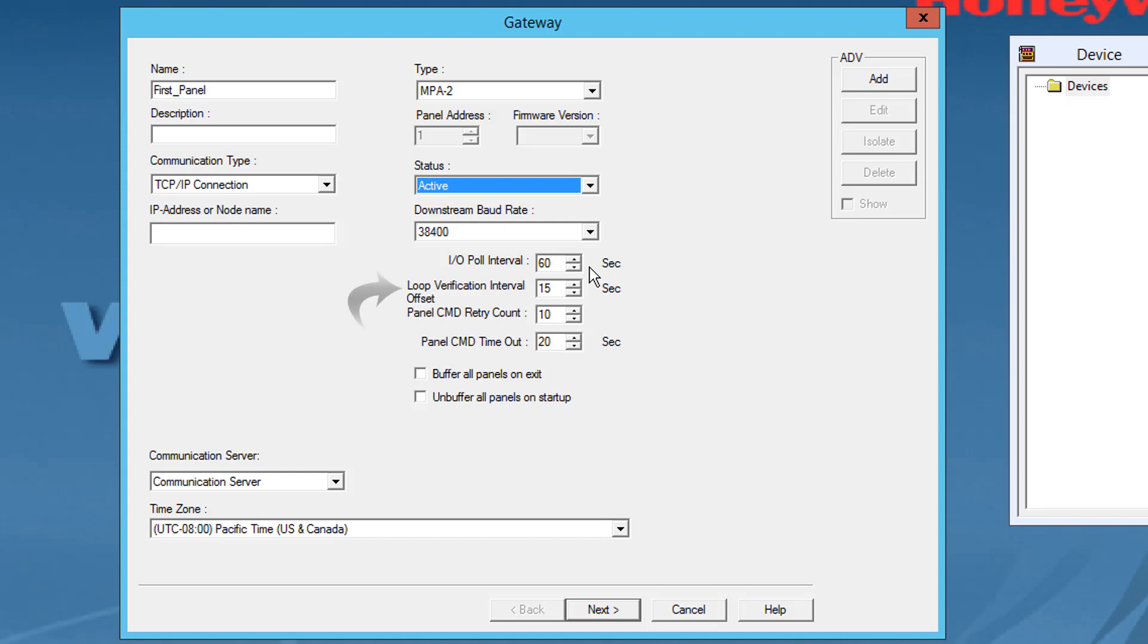Loop Verification Interval Offset: Select an interval between 15 to 255. By default, the loop verification interval is set to 15 seconds.